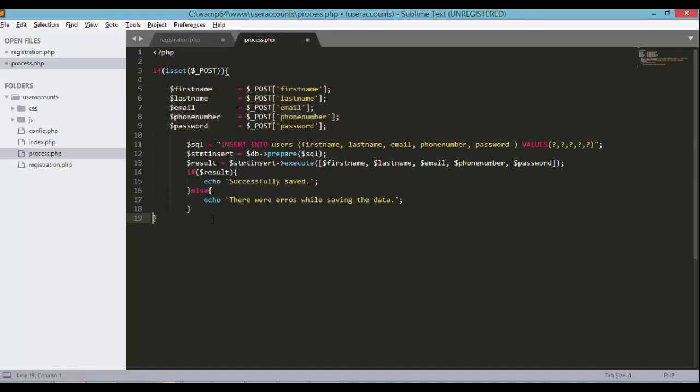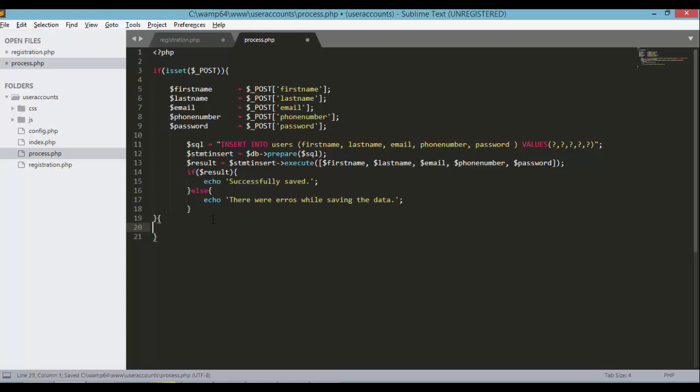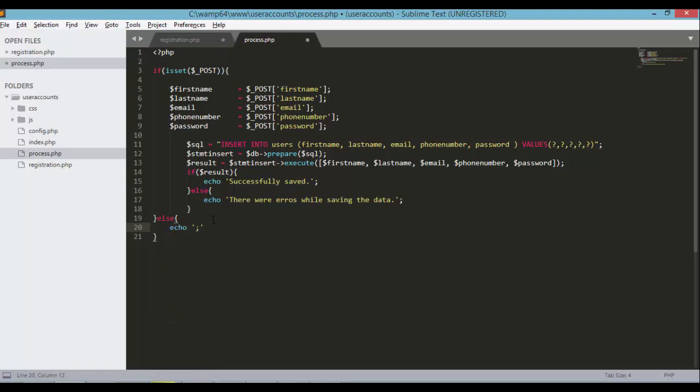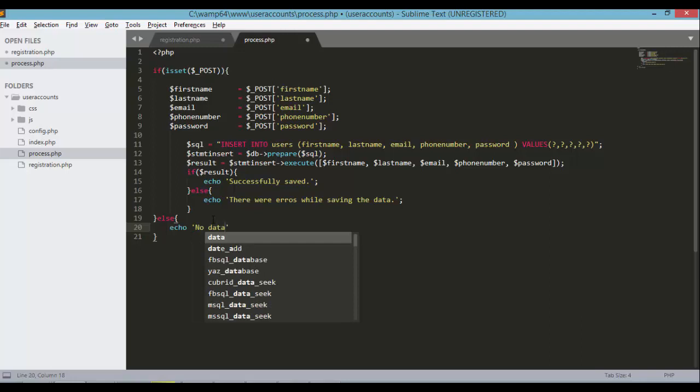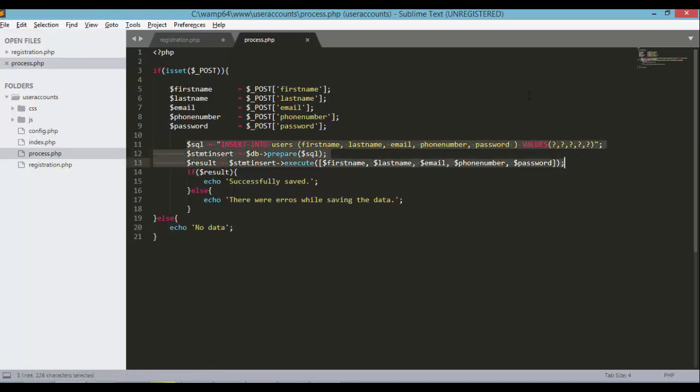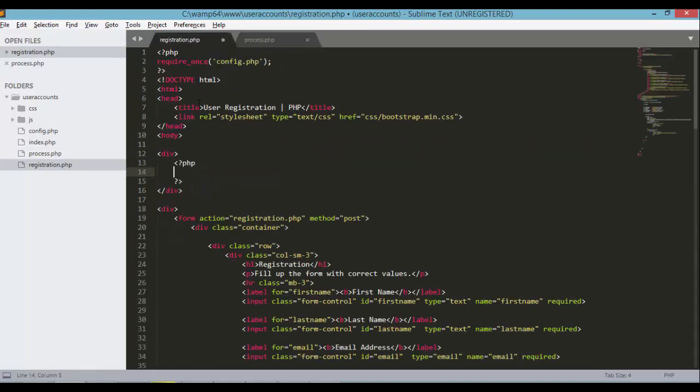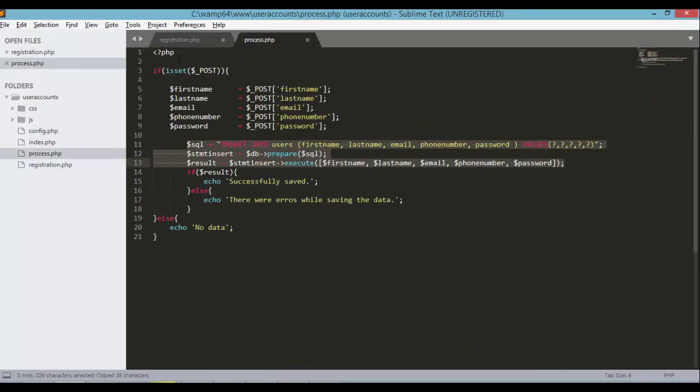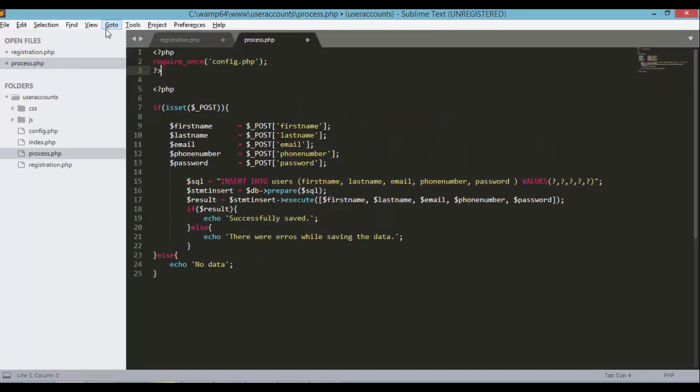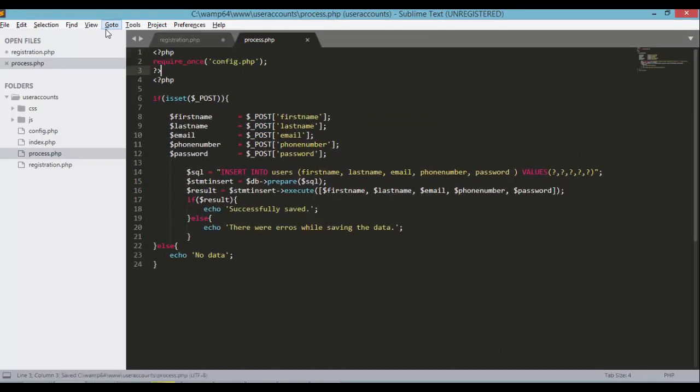If there's no request, let's just echo no data. We have here the insert for our database, right? But we don't have the connection for our database. So let's copy the config require once line and paste it here in our process.php file.